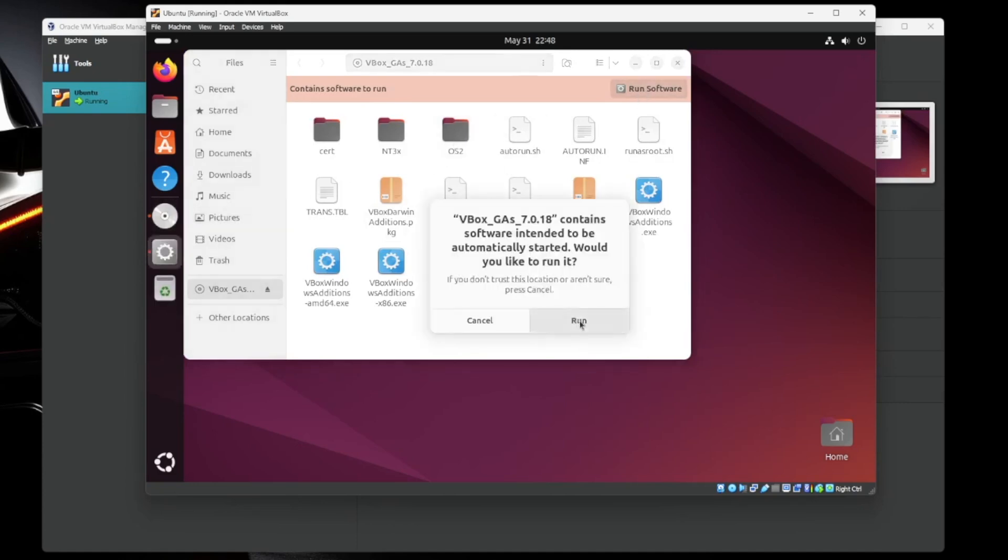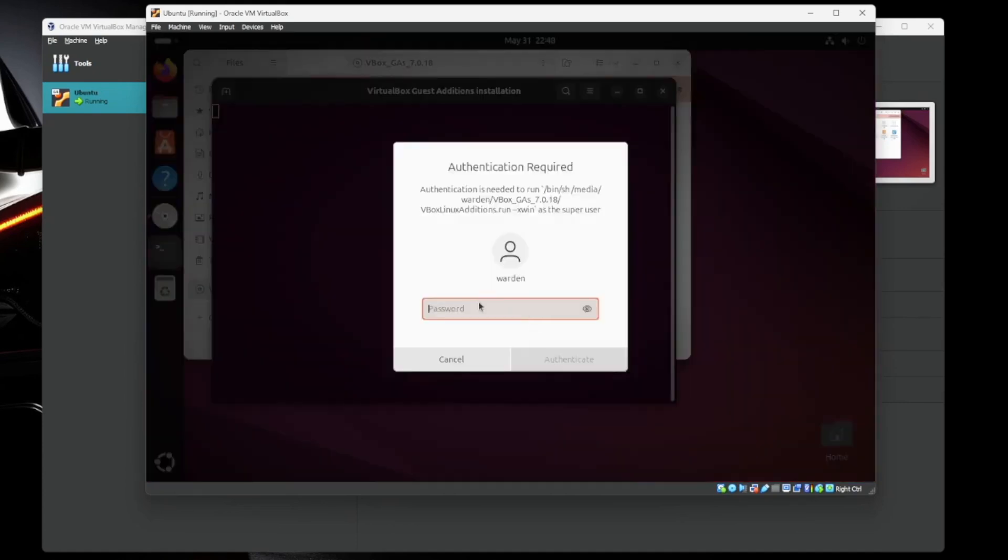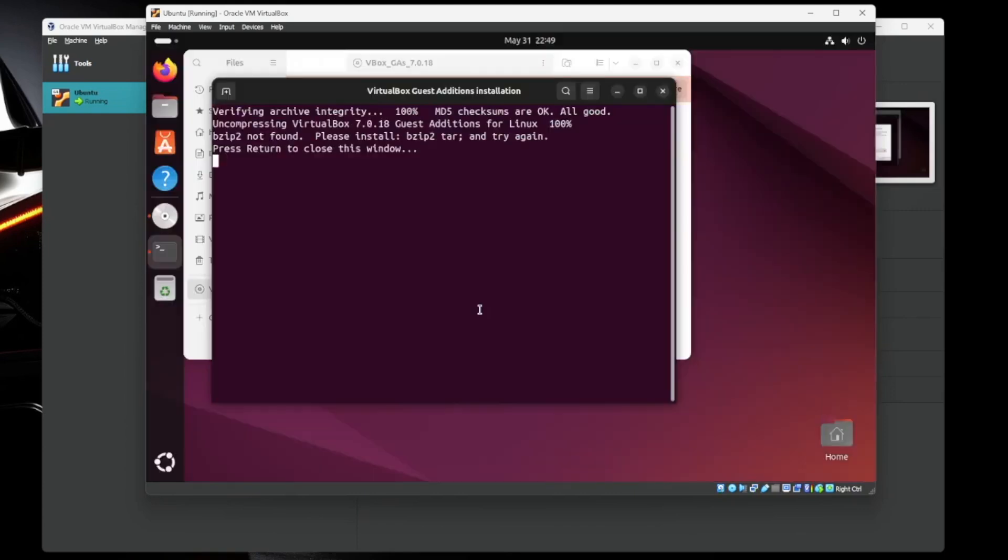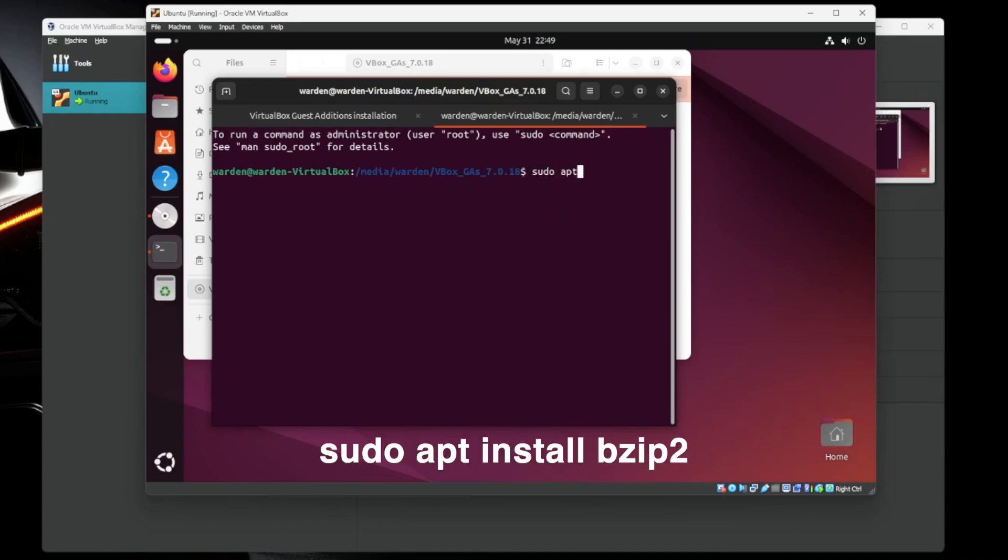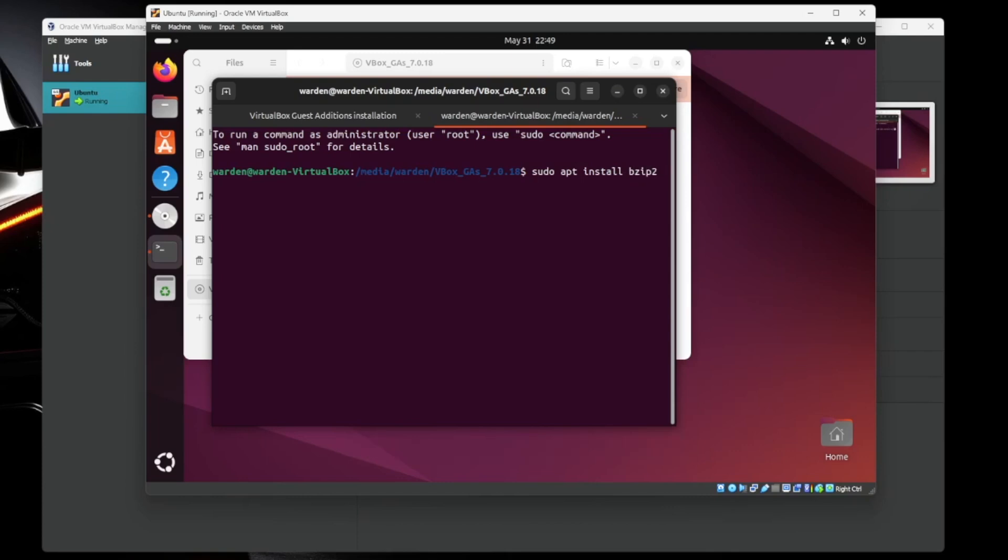Would you like to run it? Yes. Give it your password. All right. So our first problem. We don't have bzip2 installed. Not a big deal. So if you click on the little icon up here, we're going to get back into the terminal. Now it's not as scary as it looks. We're going to sudo apt install bzip2 and enter. Give it your password. Hit enter. It'll install it for you.